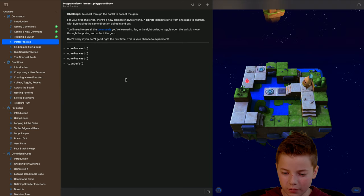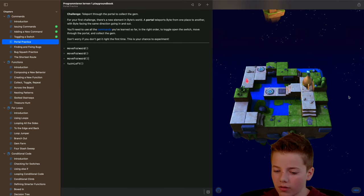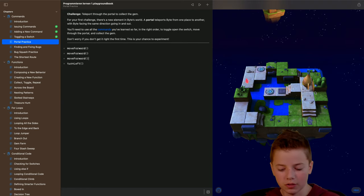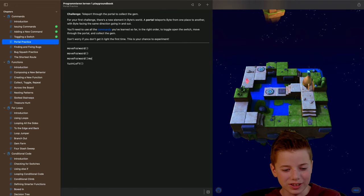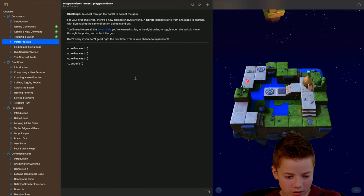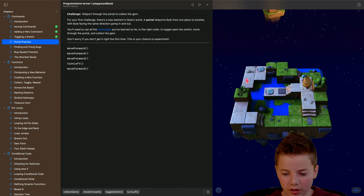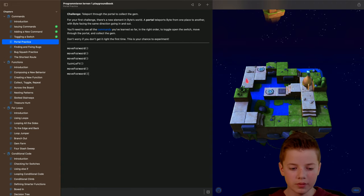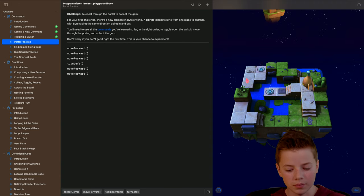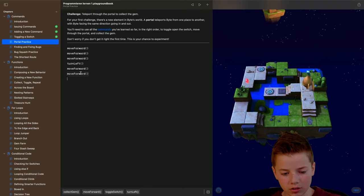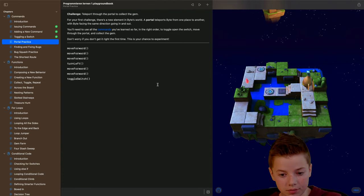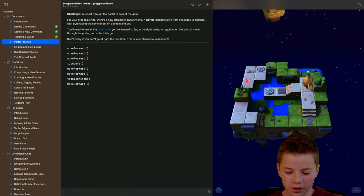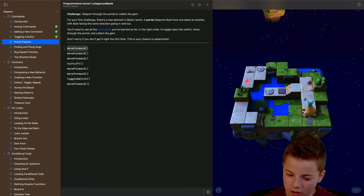Let it do this command that I wrote here. So now we have to type in, oh sorry that is wrong. Move forward and move forward again and then he is over with switch so toggle switch. And now move forward and try that out.